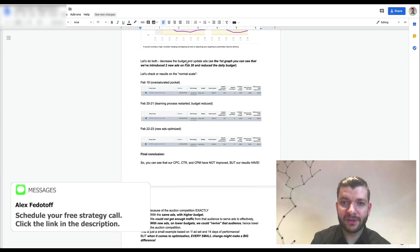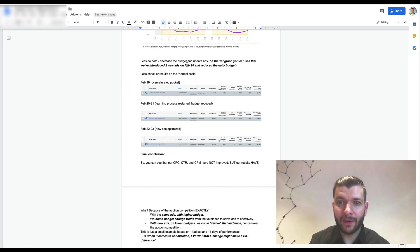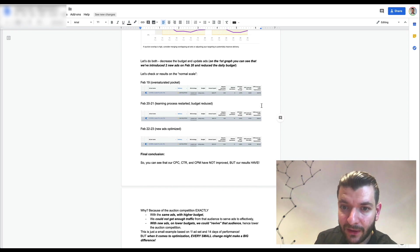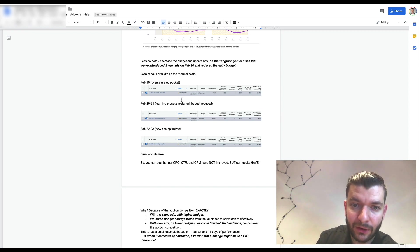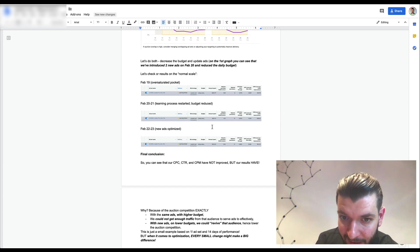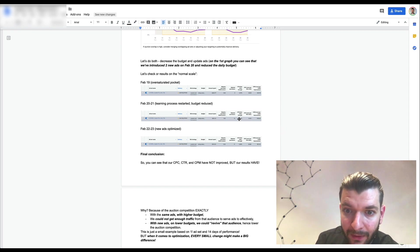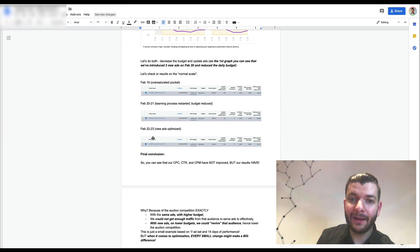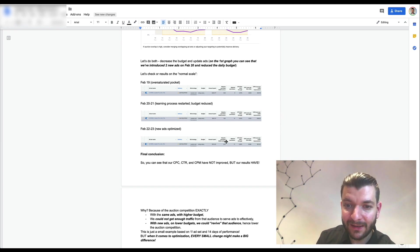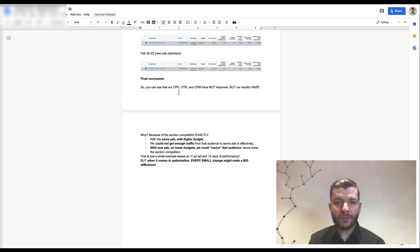The main reason was either poor performance of ads or too high a budget for this audience pocket. We did both — decreased the budget and updated the ads. On the first graph you can see we introduced new ads on February 20 and reduced the daily budget. Learning process restarted, and we hit 1.5x ROAS in just two days. CPMs and cost per click remained the same, but we started hitting better quality traffic.